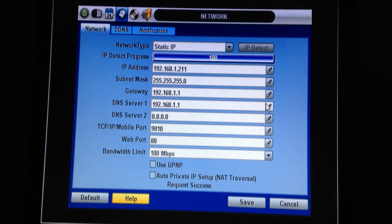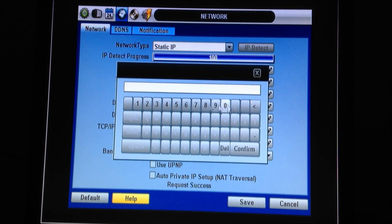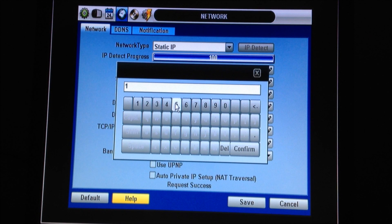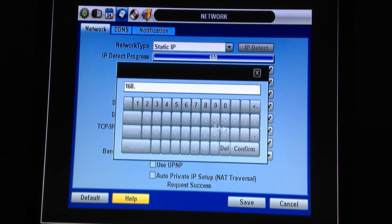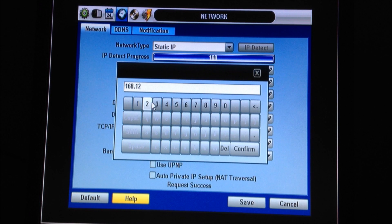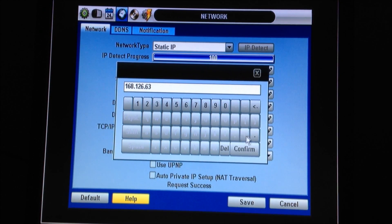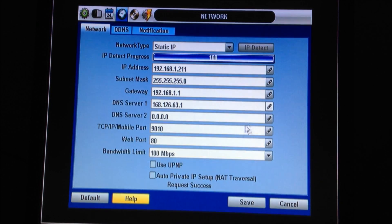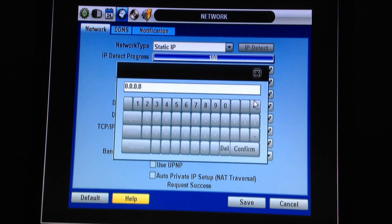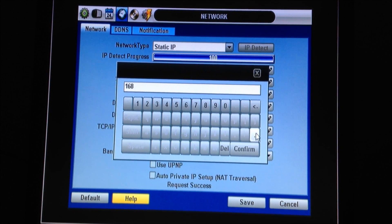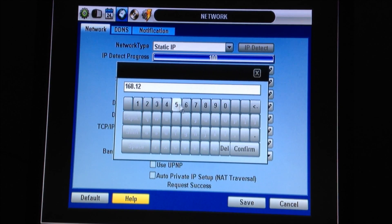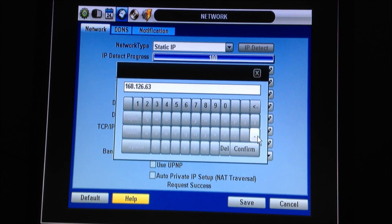Let's go ahead and enter those numbers now.